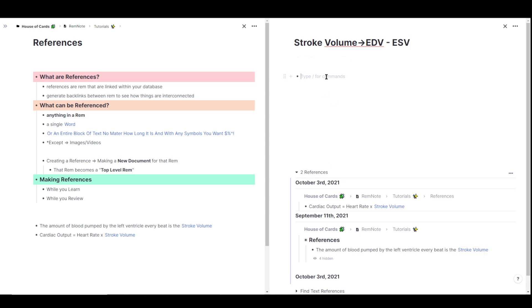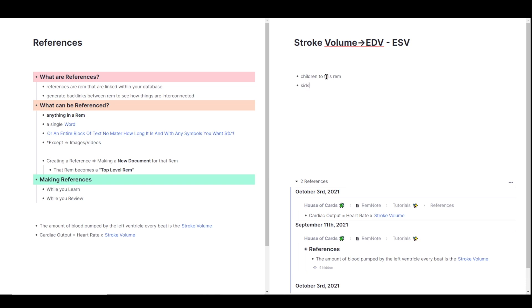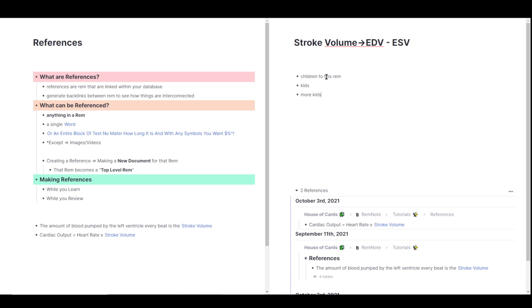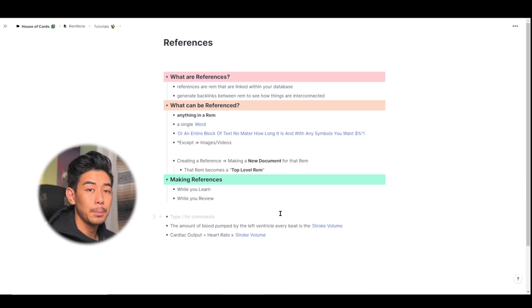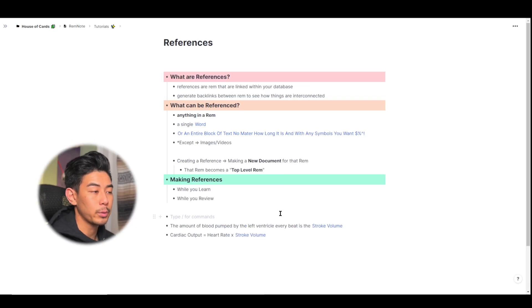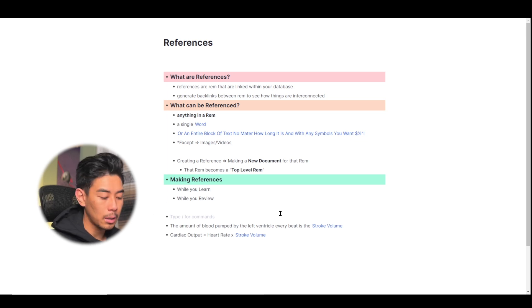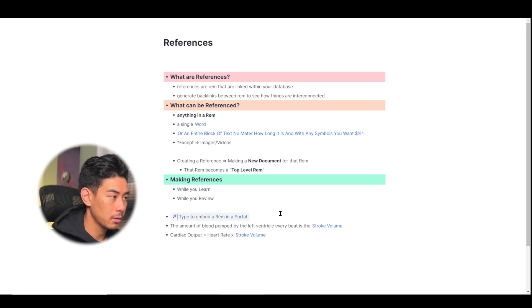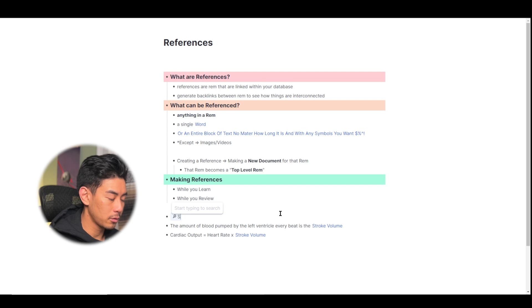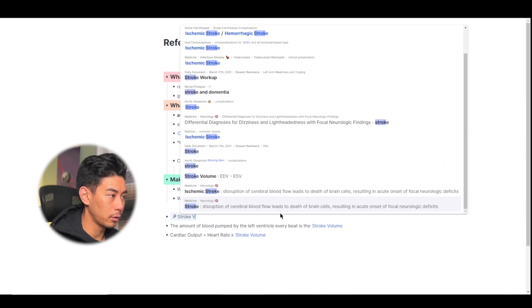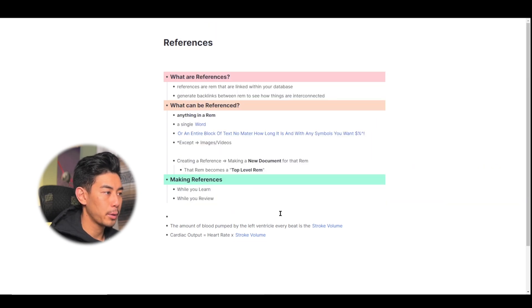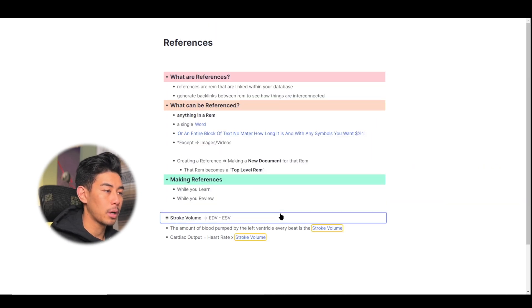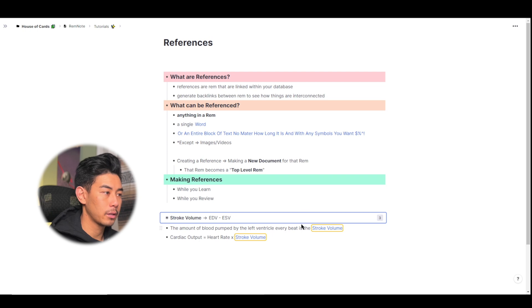So for example, I'll just add some children to this Rem. Now I'm going to pull up stroke volume here in a portal so that we can see more behavior of this reference. To add a portal, I'm going to use two parentheses, and type in stroke volume, and bring in the stroke volume Rem that we just created.